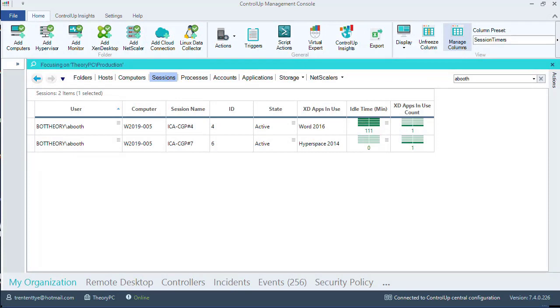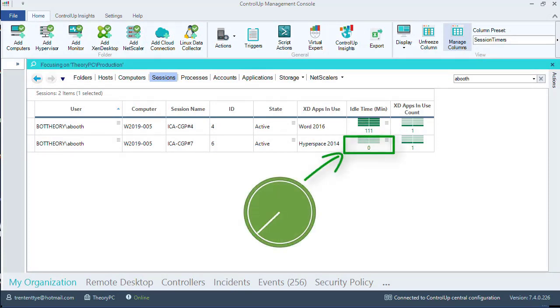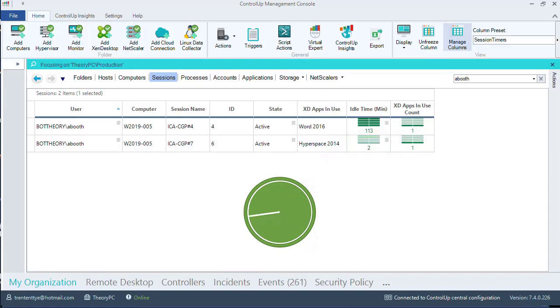I'm going to fast forward until we get to the first trigger. Remember, I have two sessions on the same server: Word 2016 and Hyperspace 2014. We are going to hit all the criteria for the trigger for the Hyperspace session.